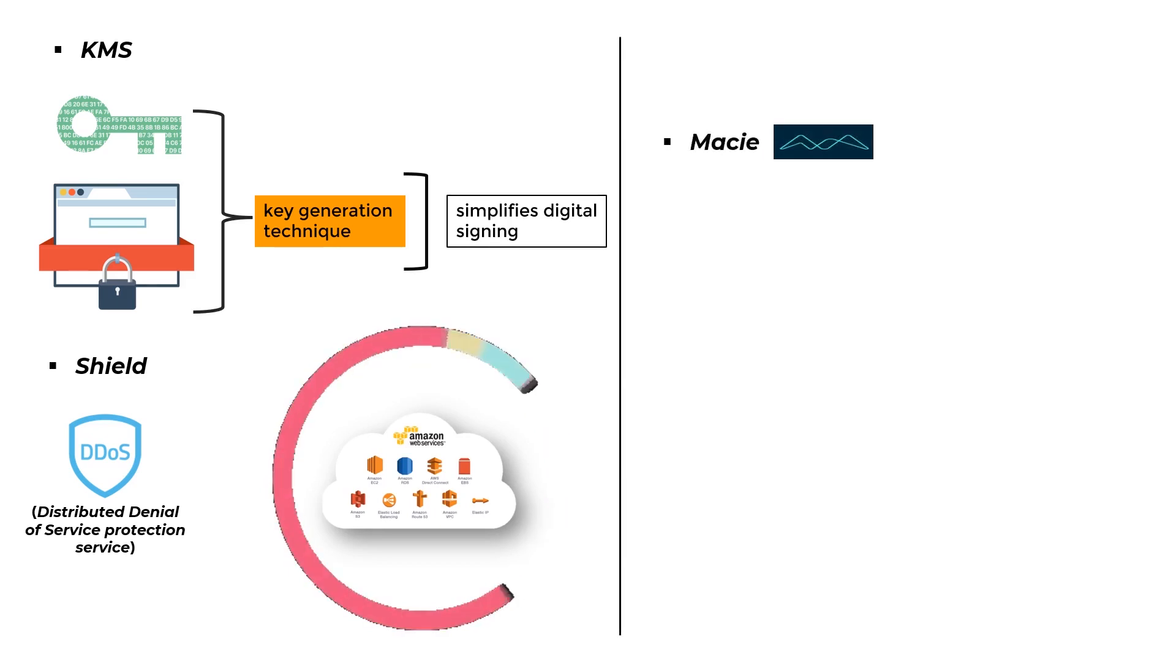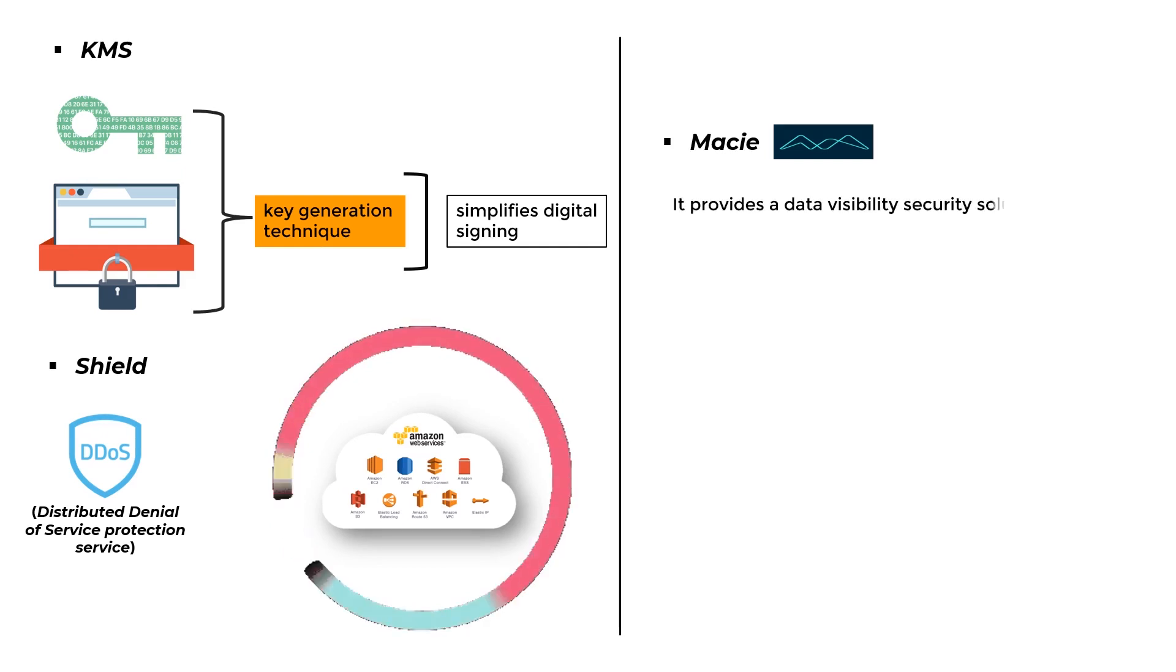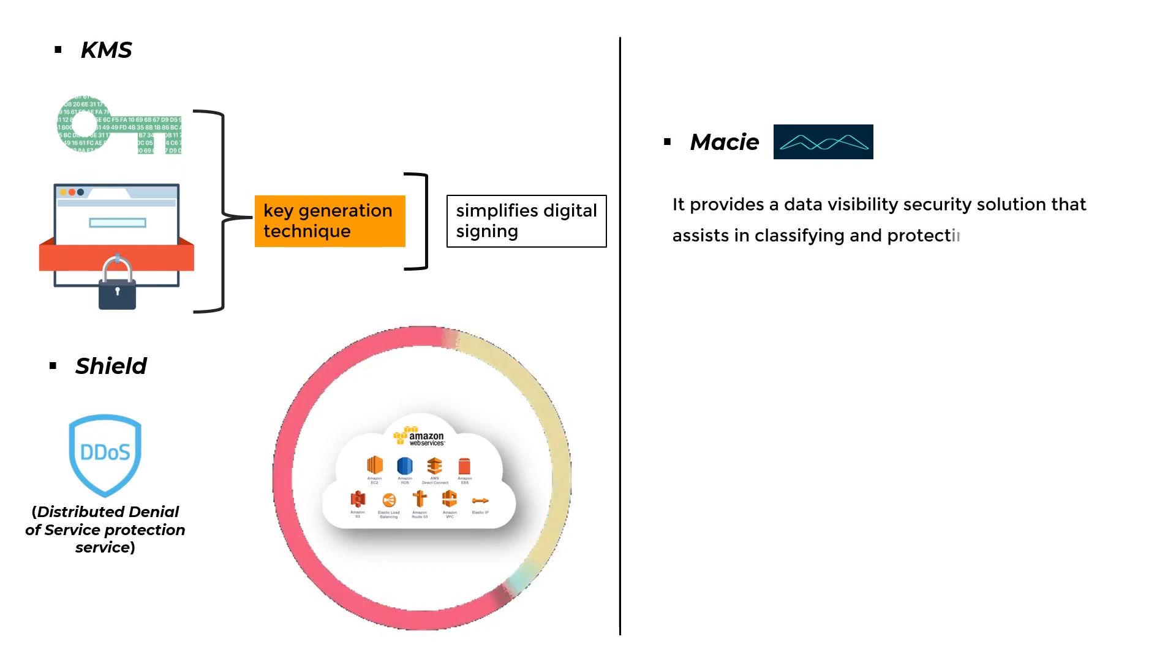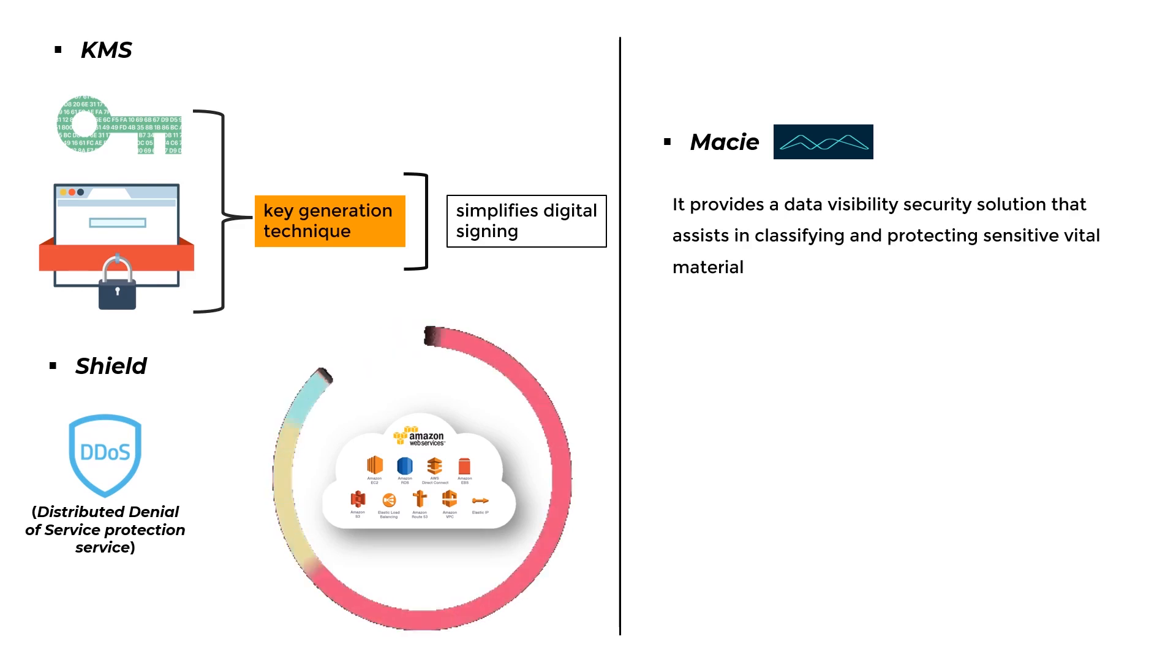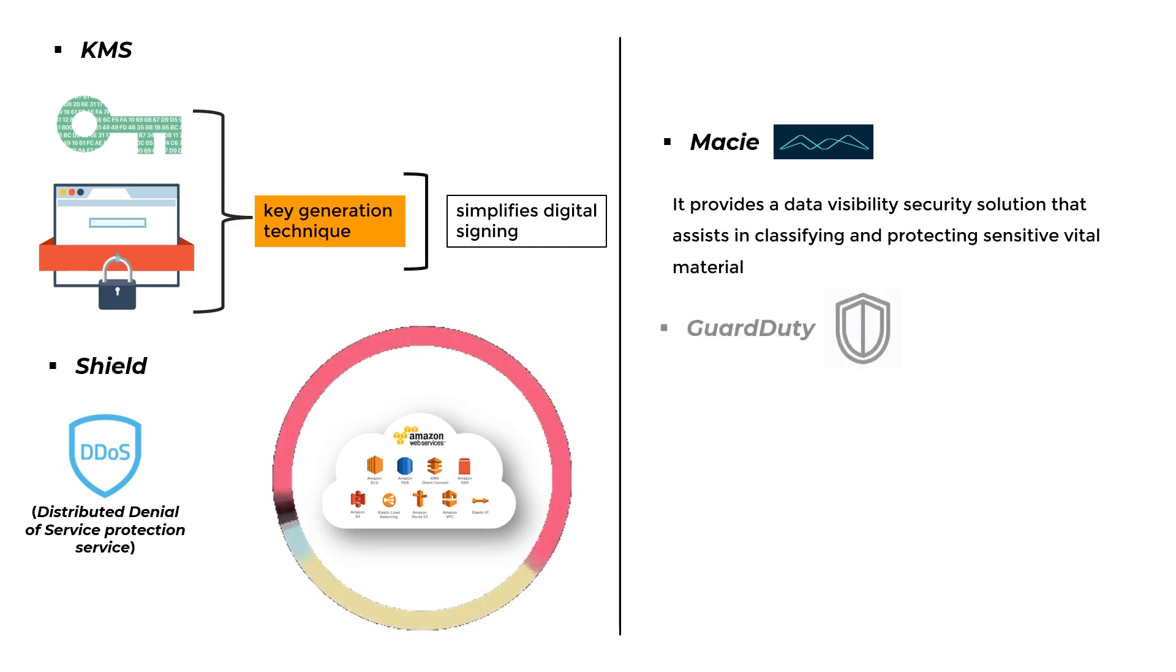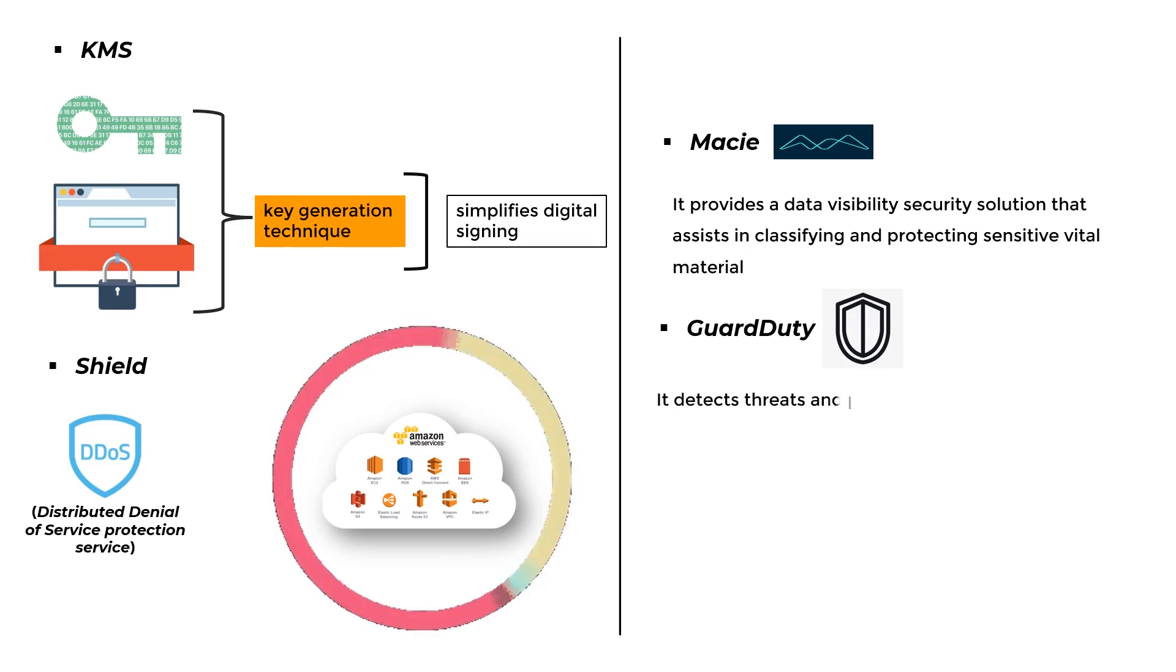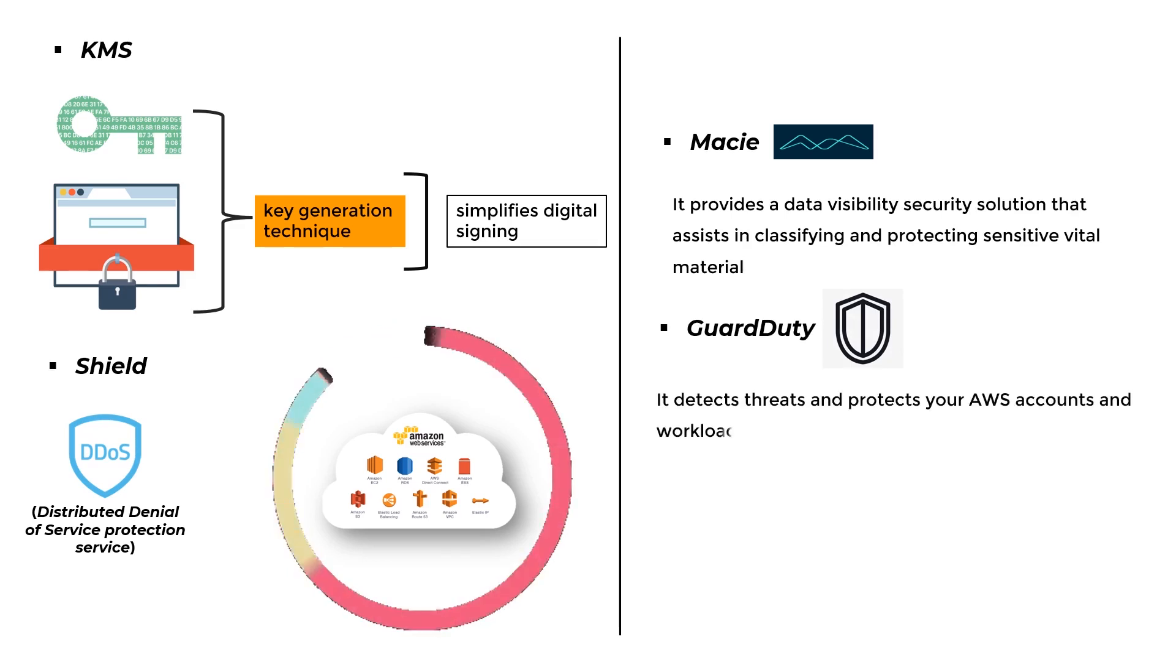Macie: It provides a data visibility security solution that assists in classifying and protecting sensitive vital material. GuardDuty: It detects threats and protects your AWS accounts and workloads.